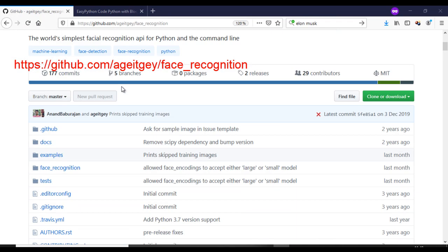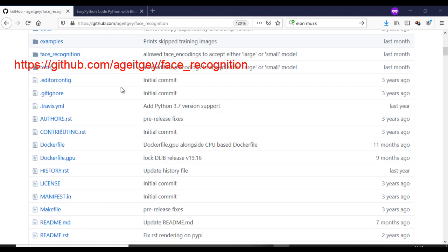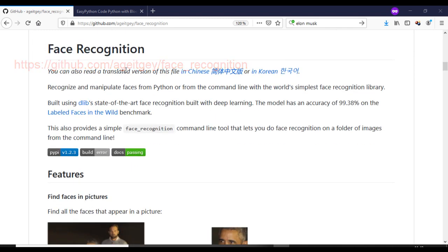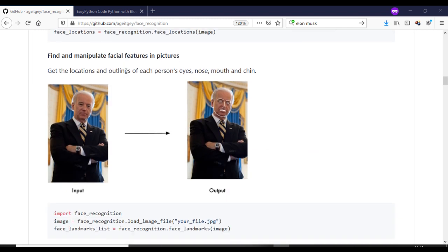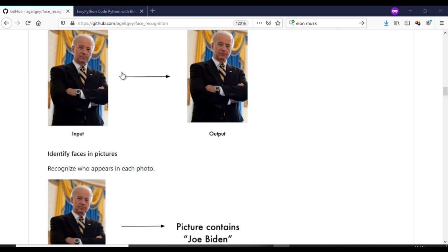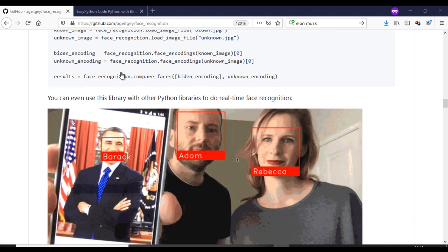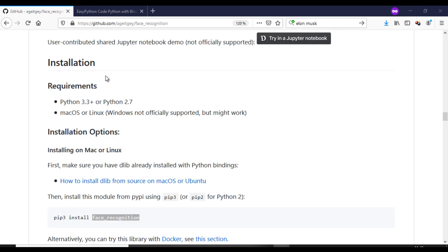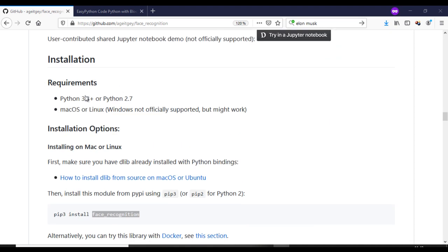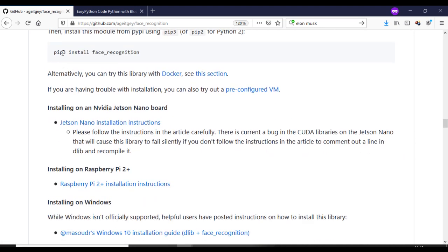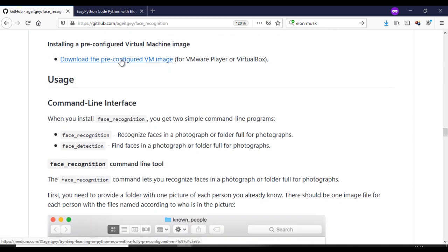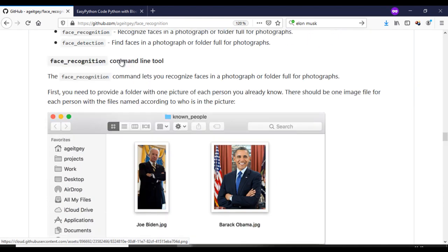First, you need to install this library. You can find the instructions for the installation here. This library is really amazing because with just one photo that you feed to the program, you can recognize any person — which is also a little bit scary.